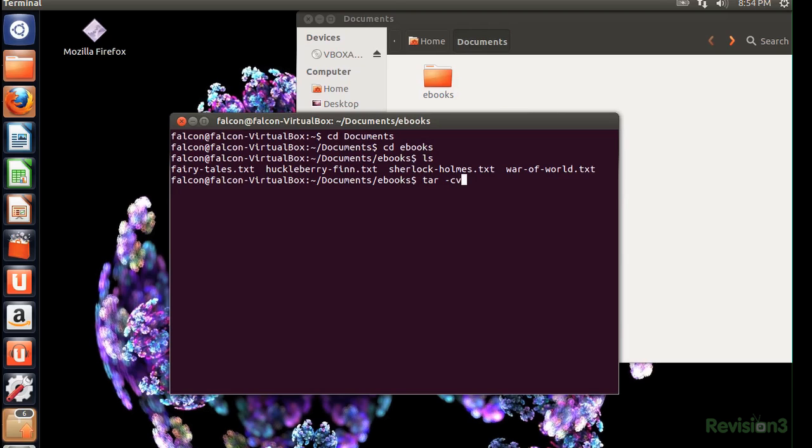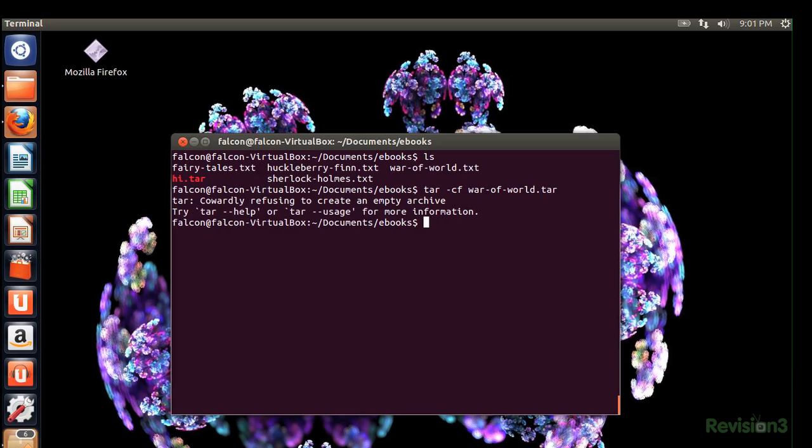V means verbose but more importantly it will show you the output of what's going on. And Z deals with compressions. It'll run gunzip to uncompress files while you're extracting them and gzip to compress the files as they're added to the archive. So let's give it a shot.